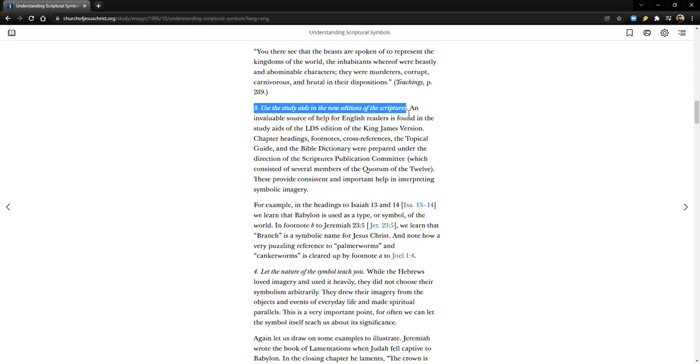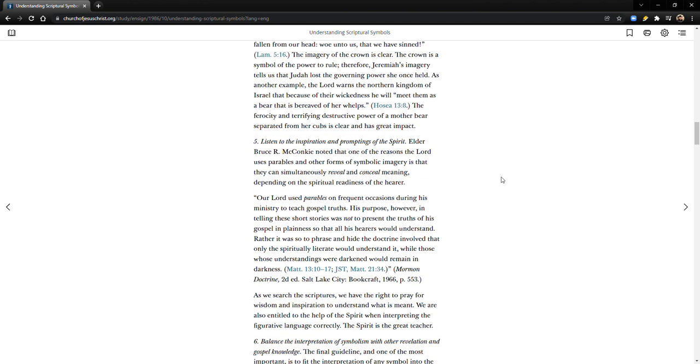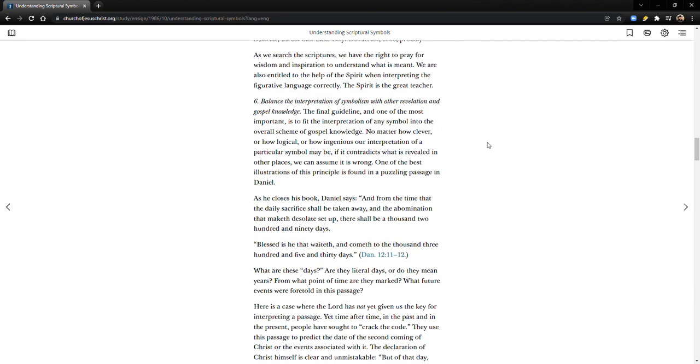Number four: Let the nature of the symbol teach you. Number five: Listen to the inspiration and promptings of the spirit. And number six is the one that we went over - balance the interpretation of symbolism with other revelation and gospel knowledge.